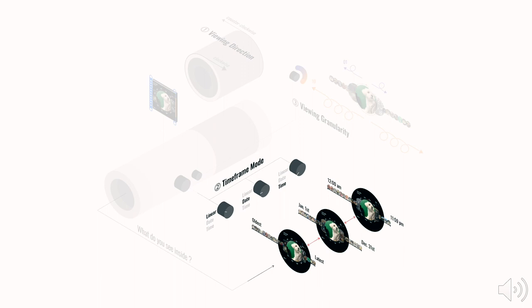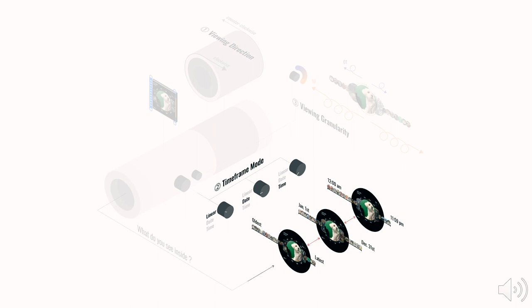The second control is the bigger knob on the side of the scope. It lets the user toggle between three timeframe modes: linear, date, and time. Each mode organizes the photos differently. The linear mode sorts photos in a chronological order. The date mode retrieves all the photos taken on the same month and day, regardless of the year. For example, you can see all the photos taken on January 1st throughout the years. And then after that, the photos taken on January 2nd would appear.